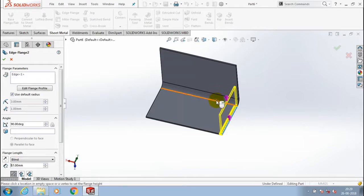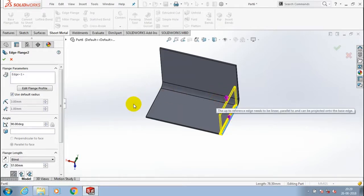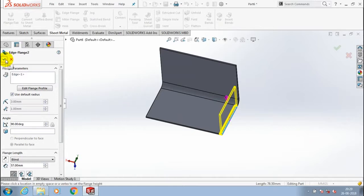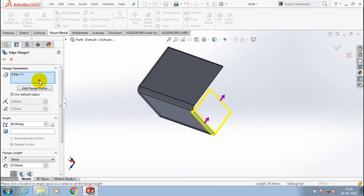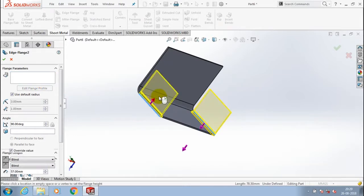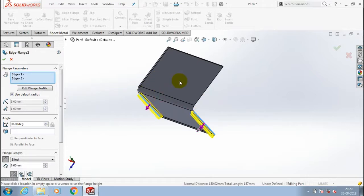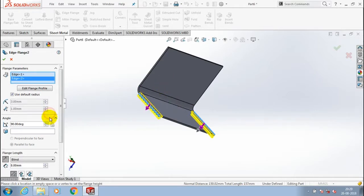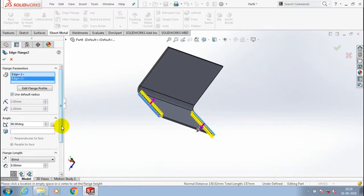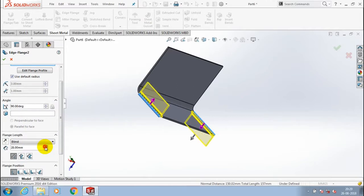I can select two edges to create an edge flange here. Specify the height value and radius value as per requirement. You can also change the direction of adding material and give the radius value for bending. You can also alter the position and flat length.